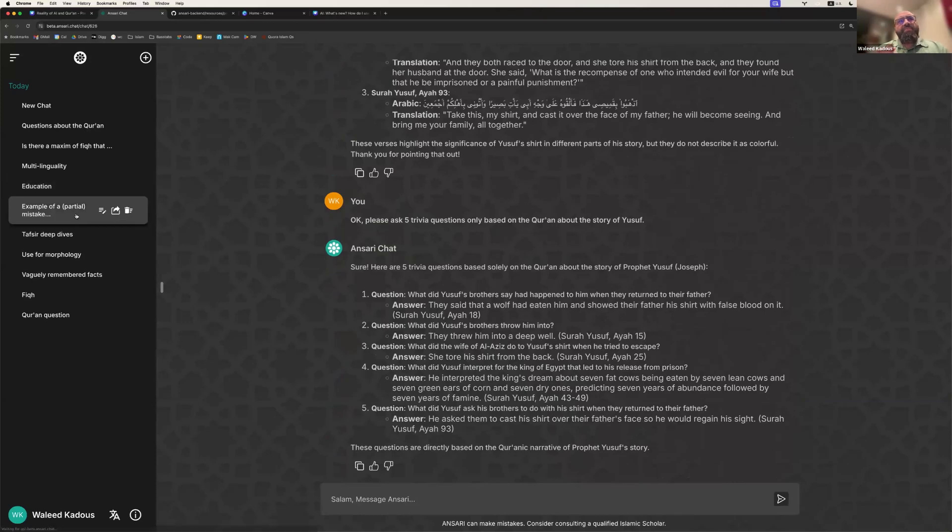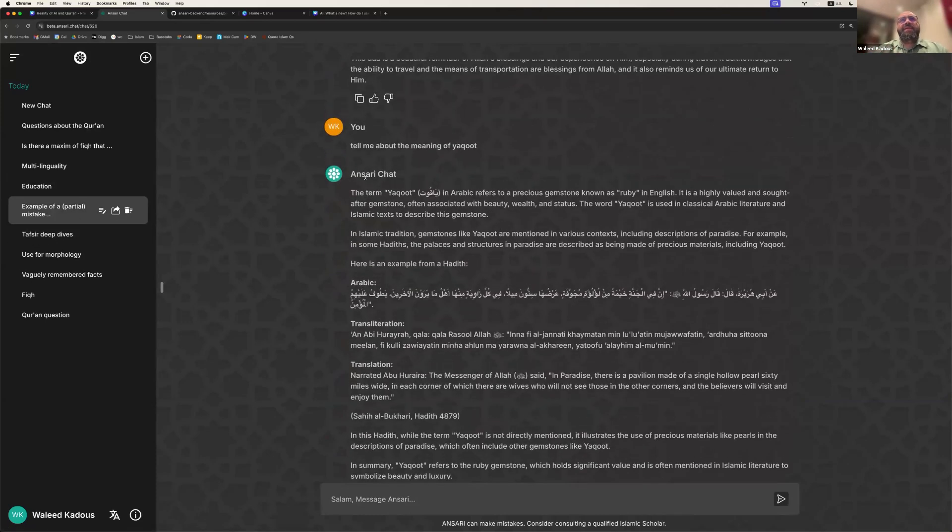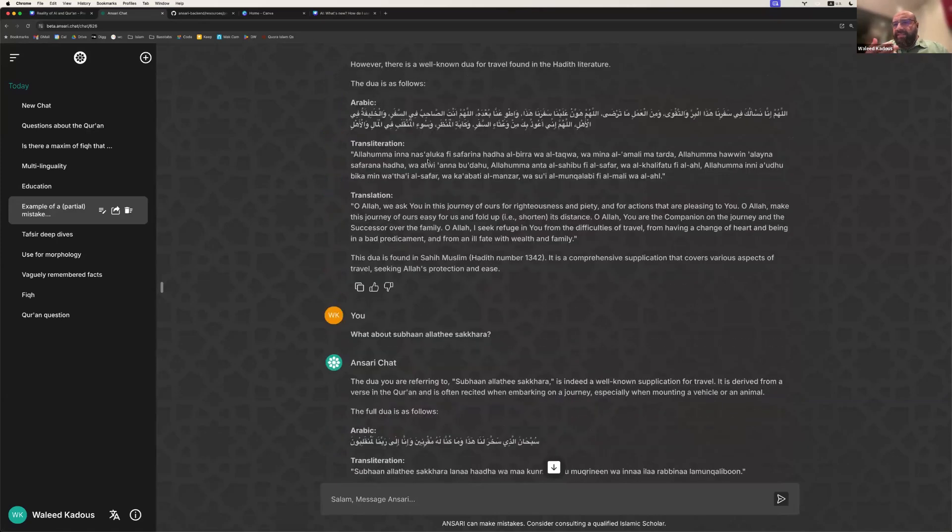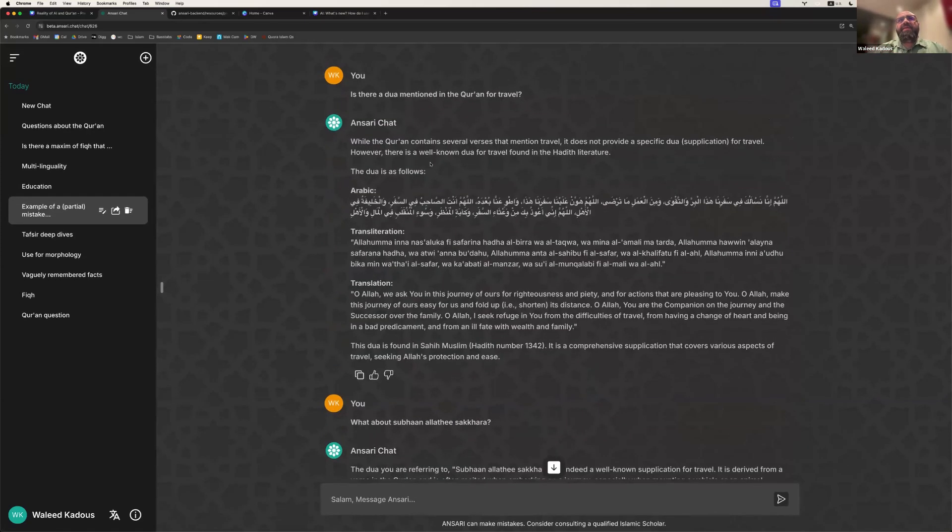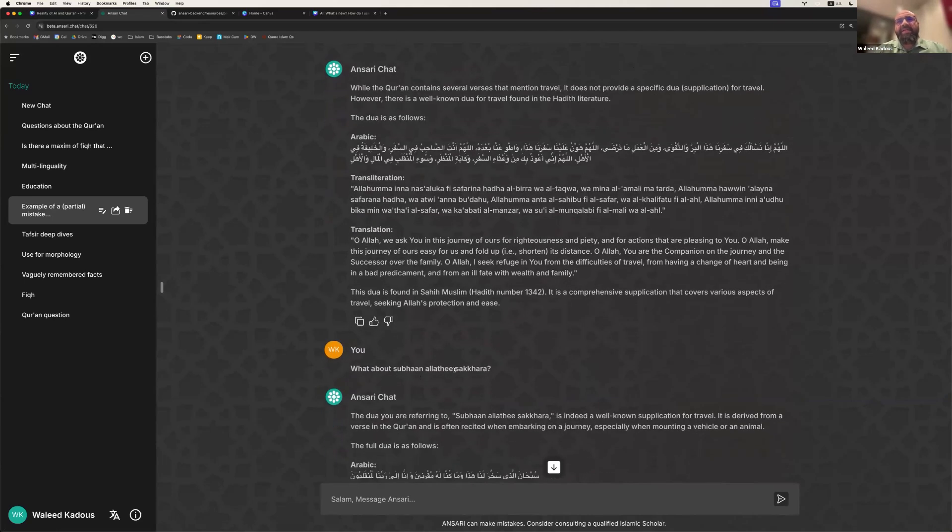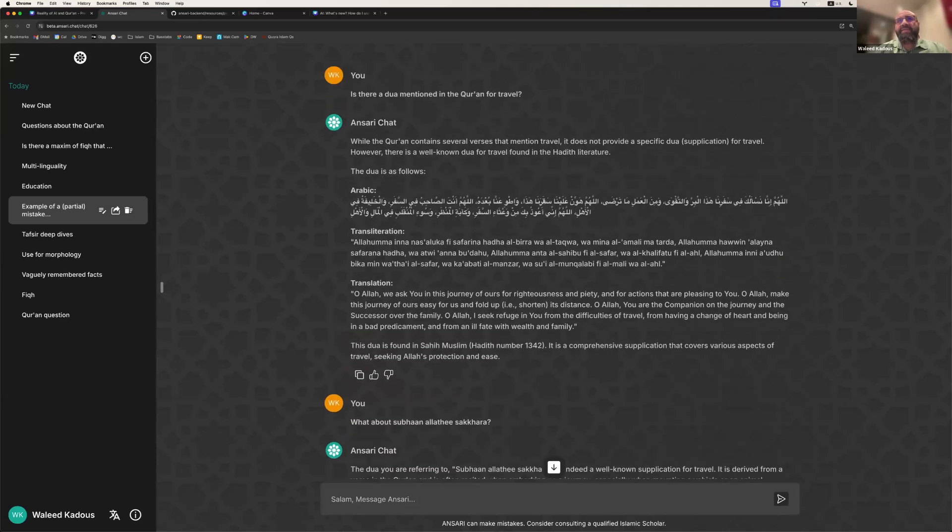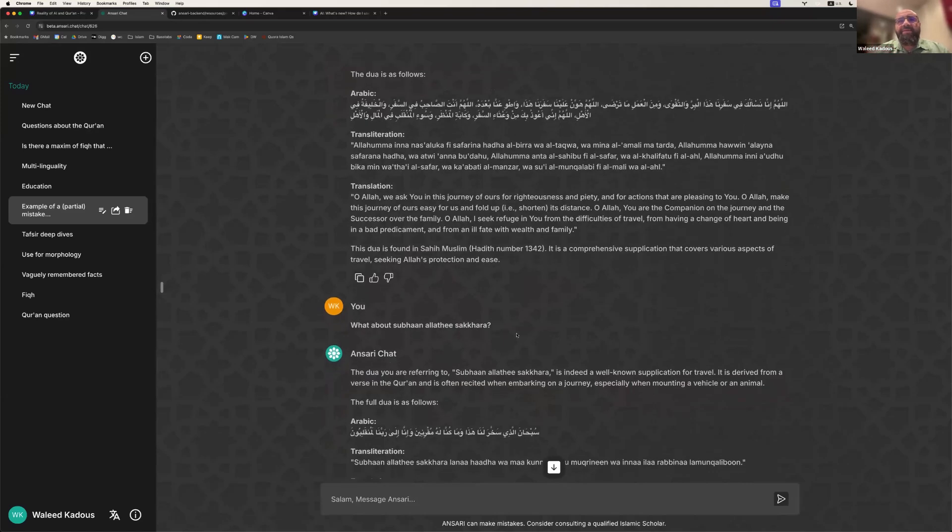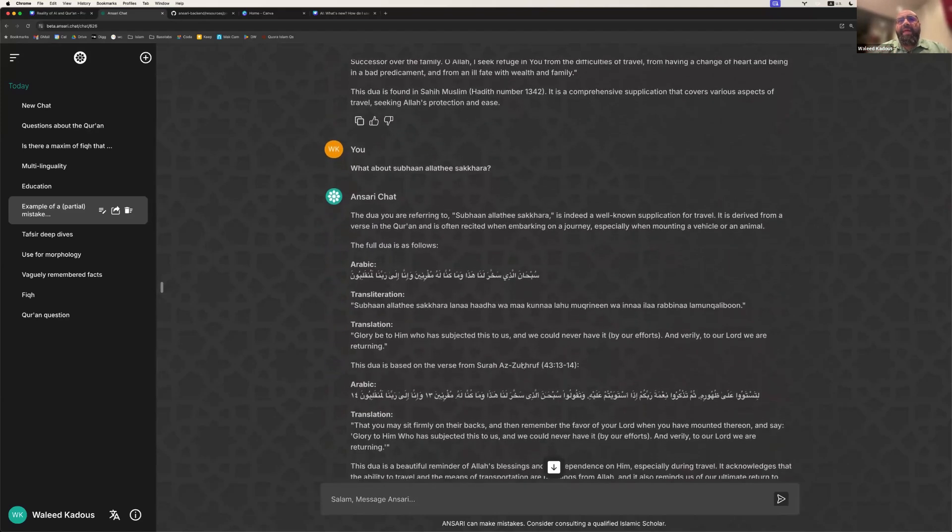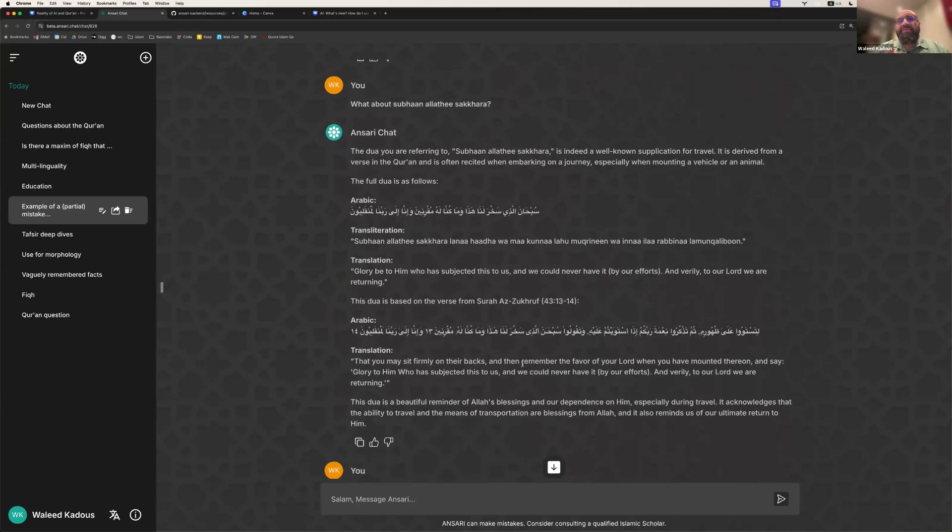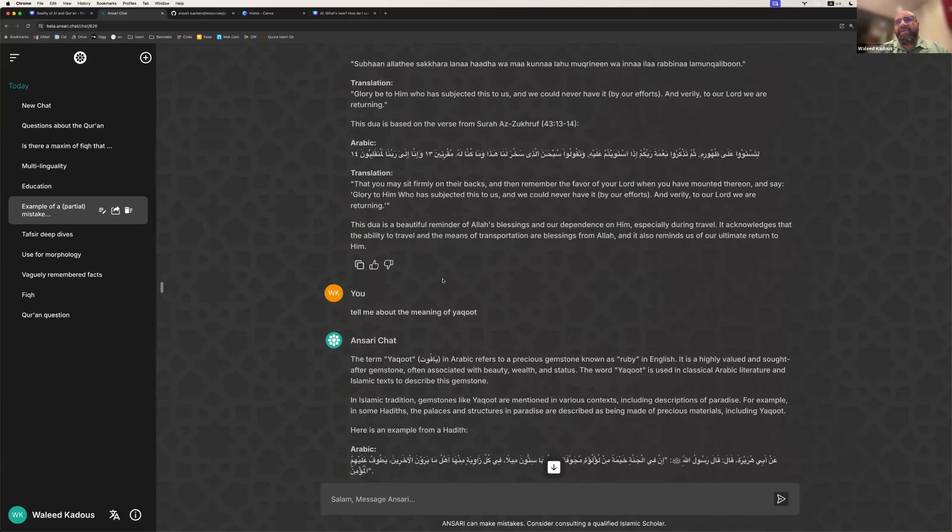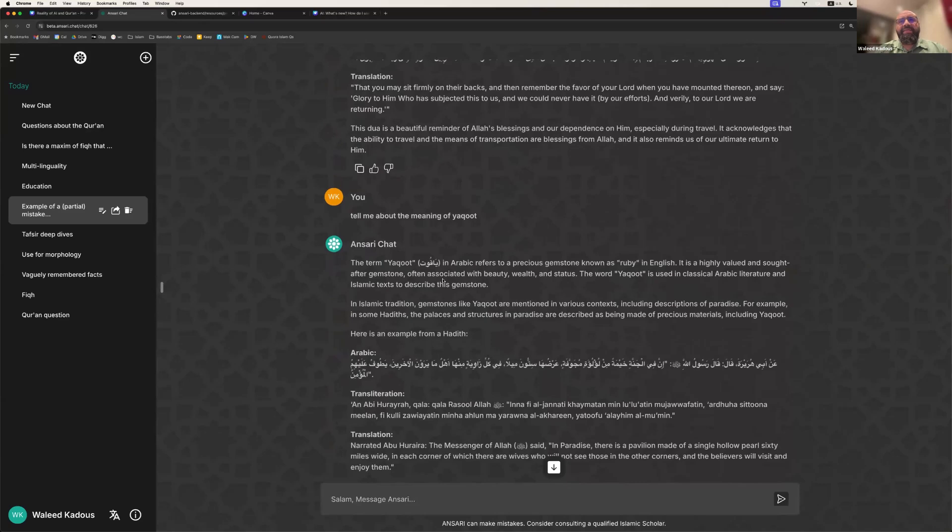I want to give one more example of a partial mistake that these systems can make. So here's an example of a partial mistake. I asked it, is there a du'a specifically mentioned in the Quran for travel? And it says there isn't one. But, for example, if I give it a hint, like Subhana alladhi sakhkhara, it will then find the, you know, it says that there's one that's well known. This is a correct hadith. This is a correct reference to that hadith that gives a general travel du'a. But it forgets the one that's actually mentioned in the Quran. And so it's based on Surah Az-Zukhruf, where that verse is mentioned. So I just give it a little bit of a hint. It knows what it's talking about. And you can ask it for clarifications of various aspects.